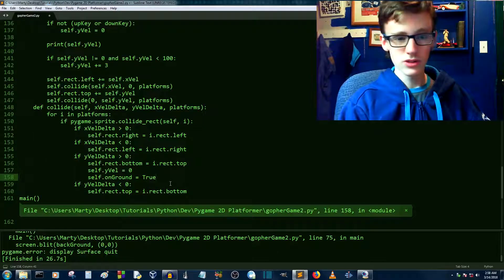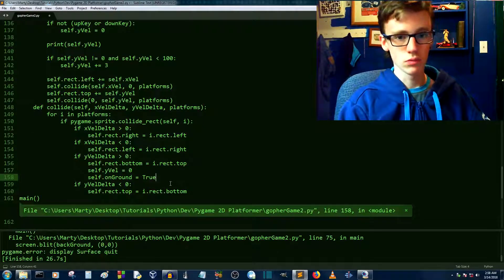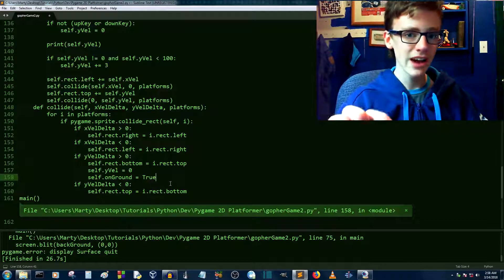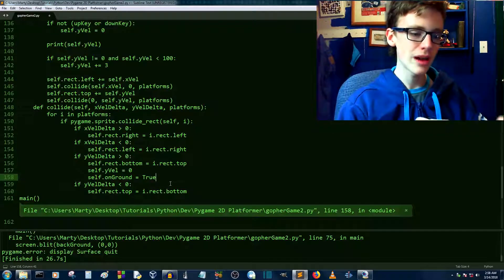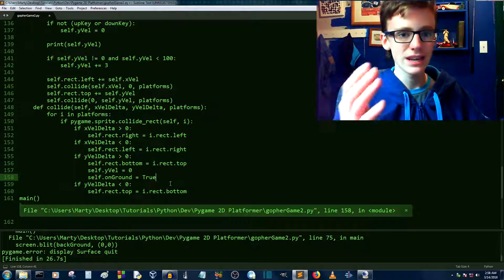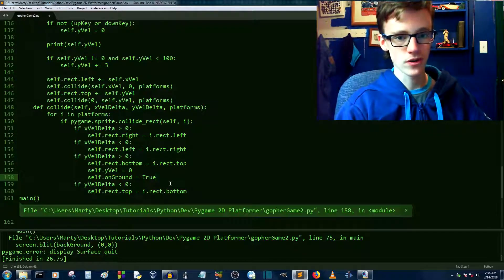So now this boolean is going to be set to true always, because once you initially collide with that platform, it's always true, because it is never told to be false.